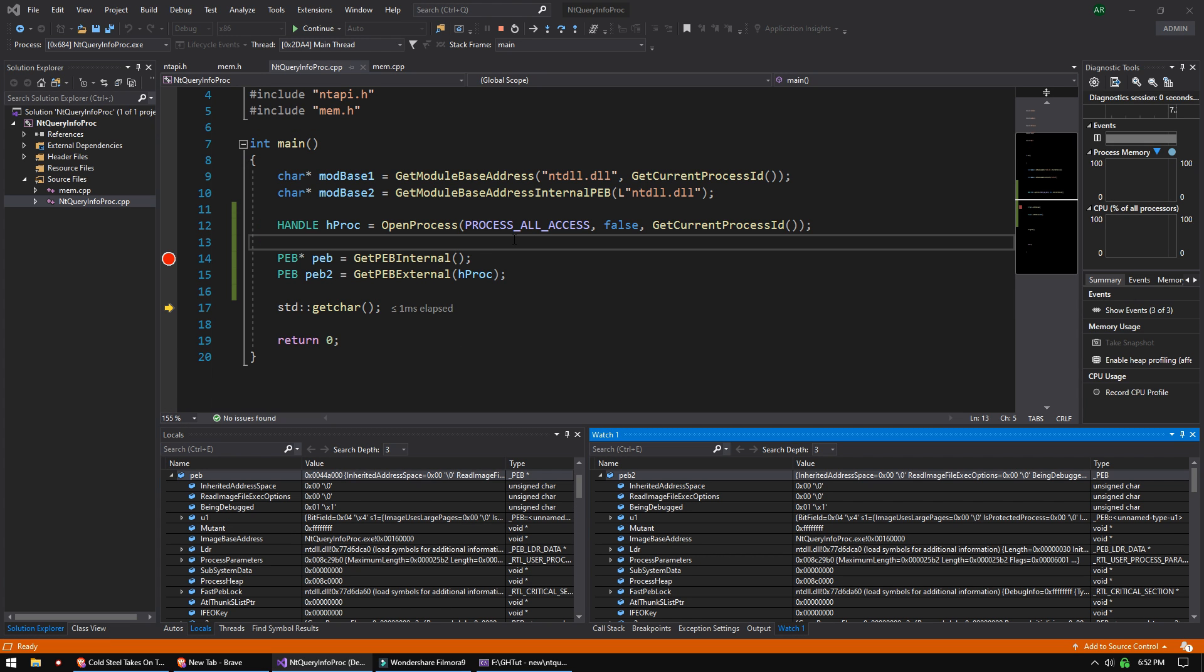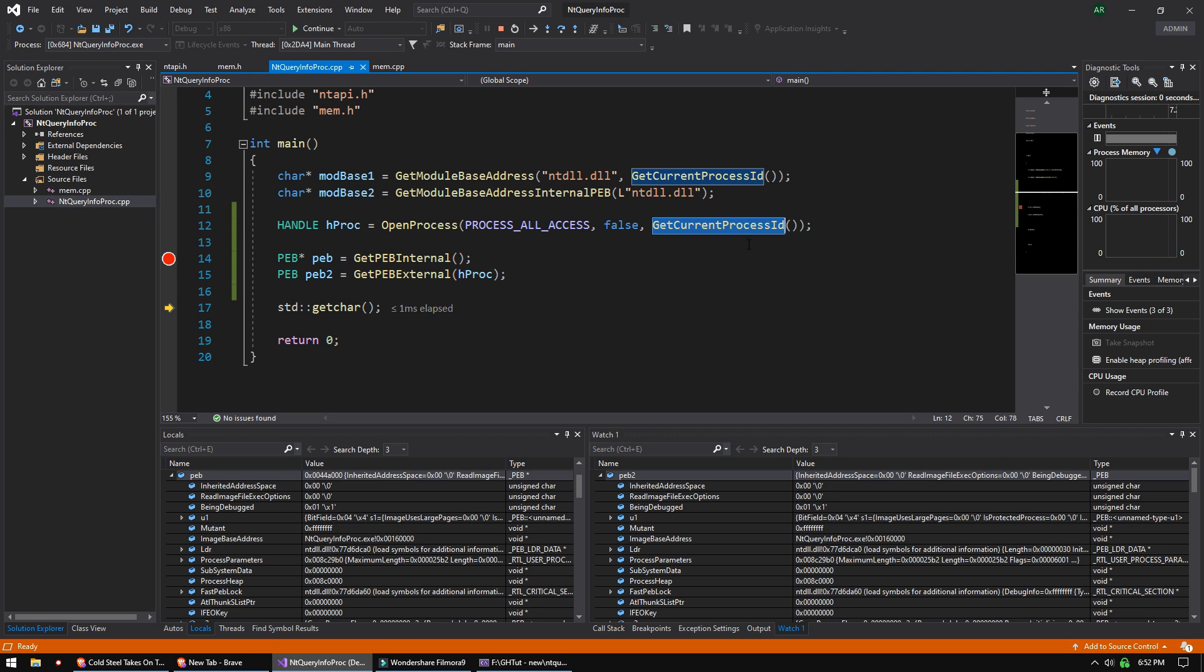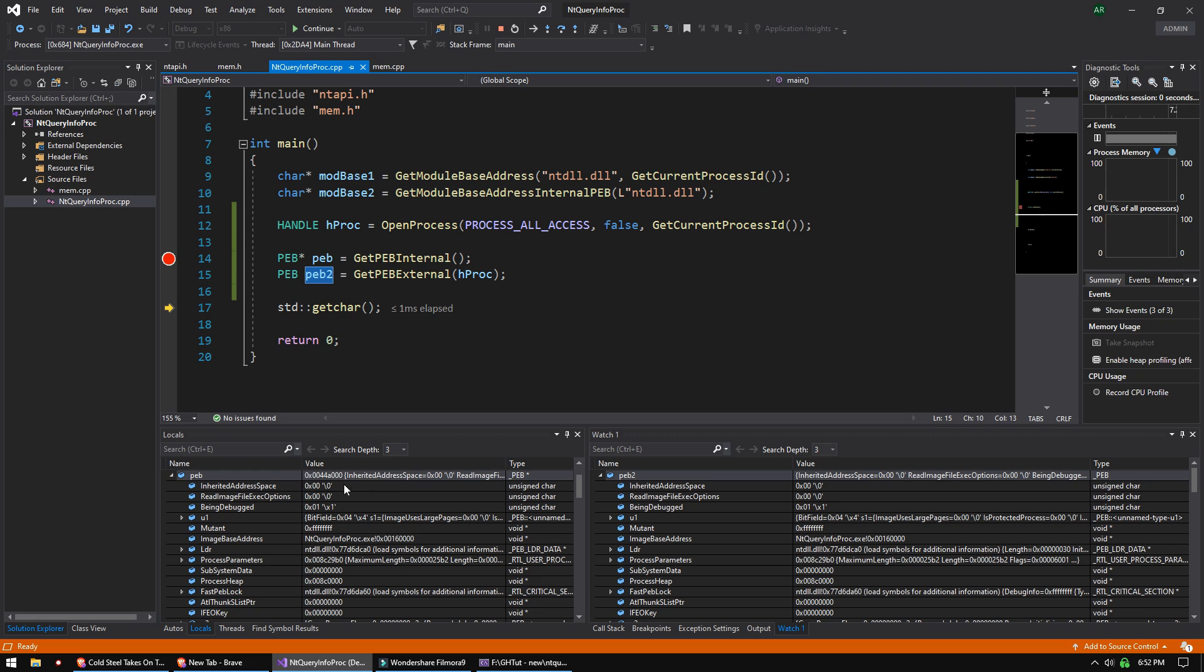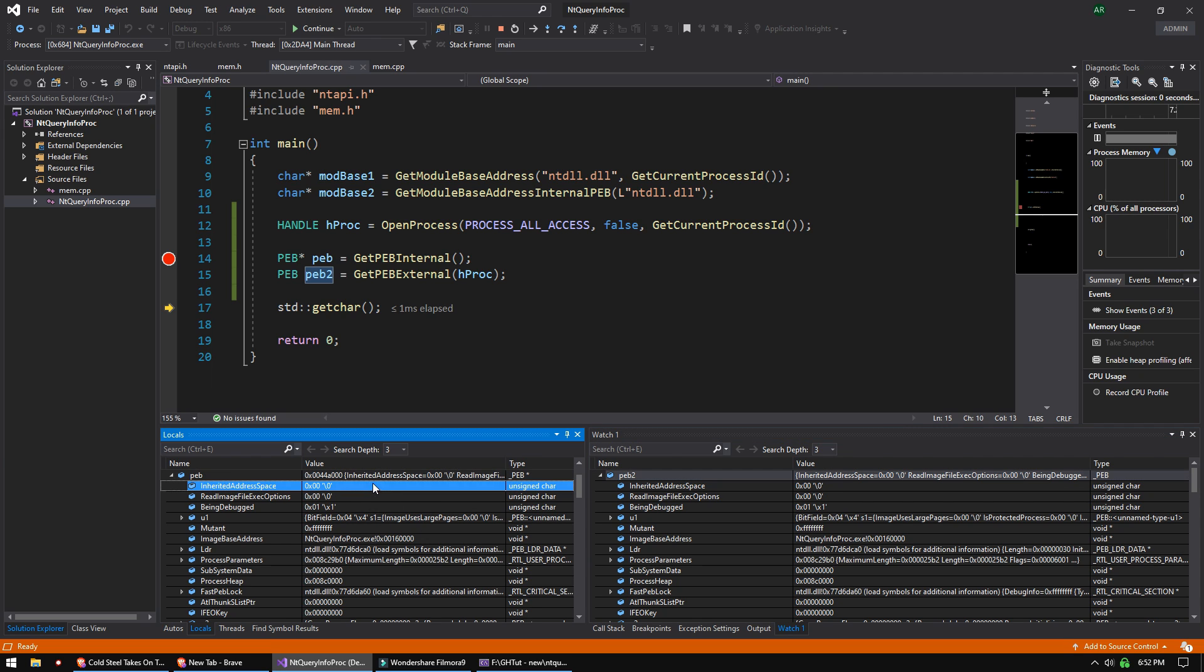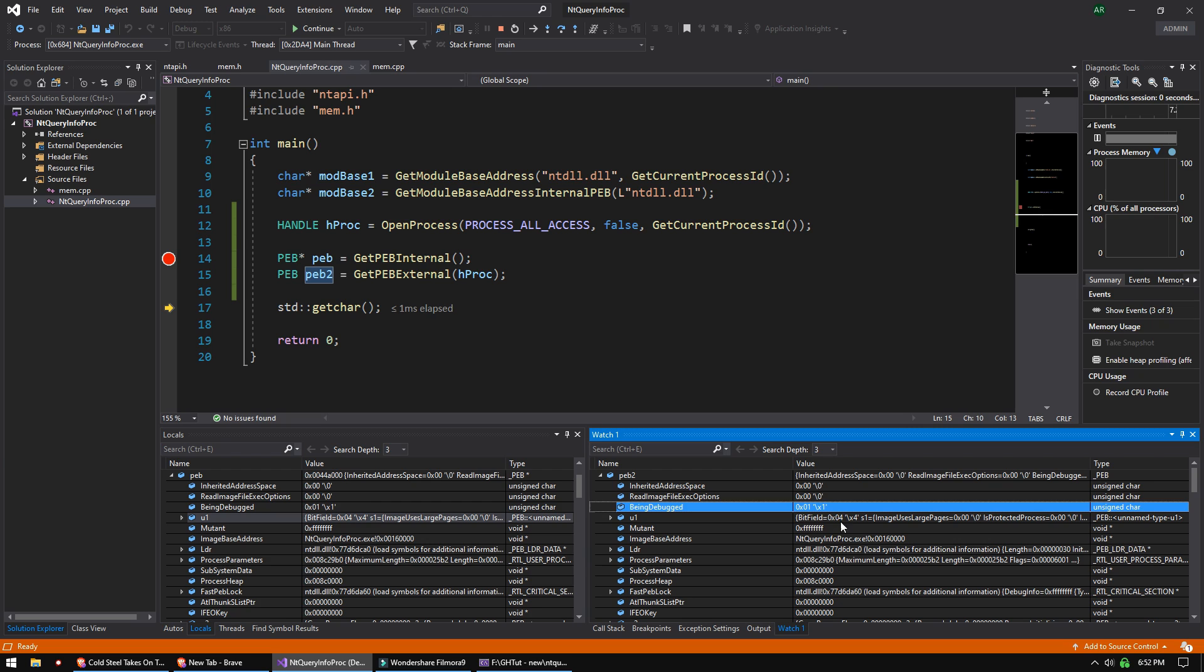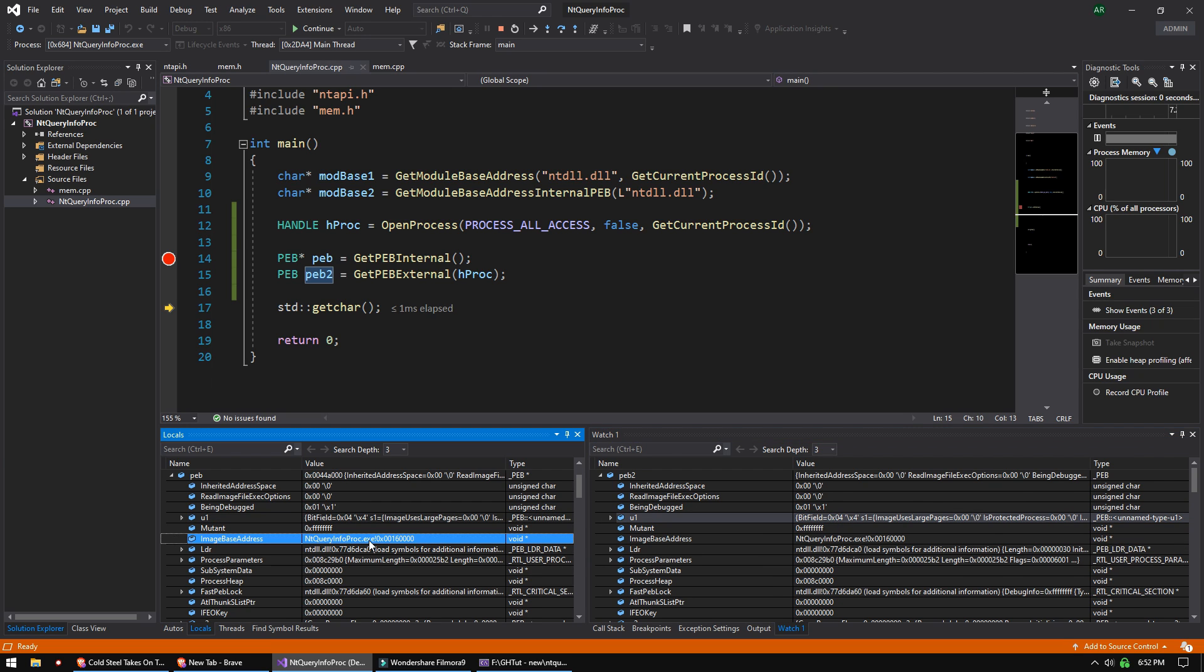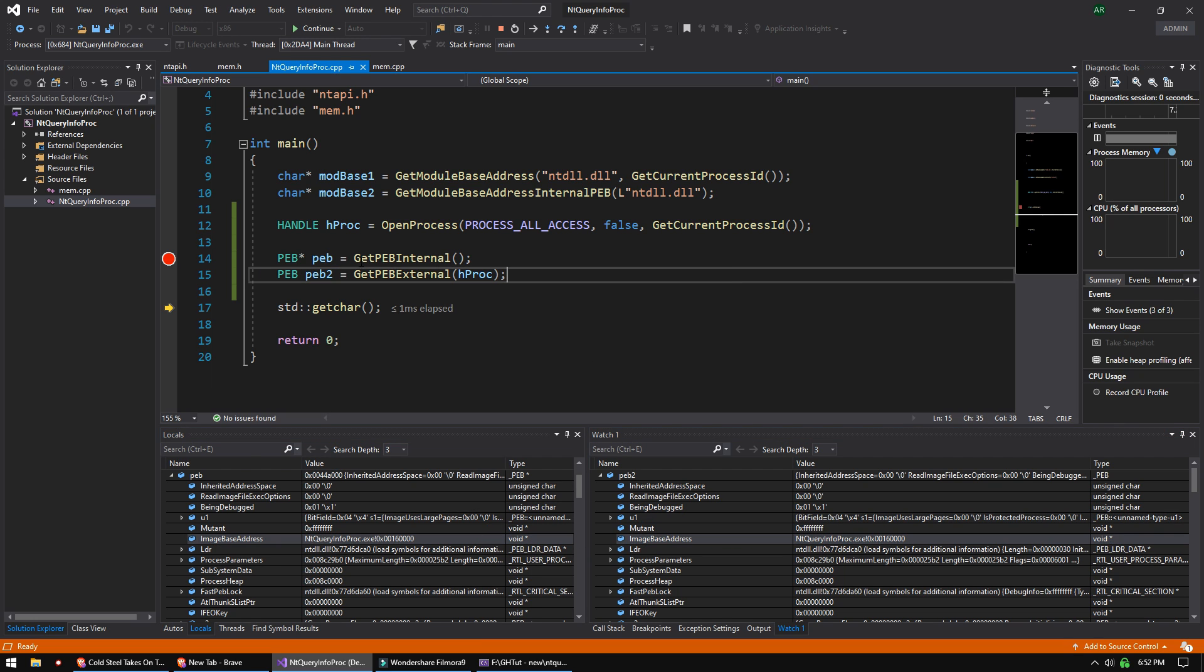Just real quick, I didn't show you the external version. So here we are calling open process using get current process ID to get the process handle. And then we're calling our get PEB internal. We already know that works. But here's the external function passing in the handle process. So this is the external PEB getter. So that's PEB 2. So I have PEB 1 here, which is a pointer. I have PEB 2 here, which is the actual structure. And if you just check it out, they do line up 0001, 0x04, 0001, 0x04 is what I meant to say. And then NT Query Info Proc with the 16 there. So those both match up just fine. So both functions work.